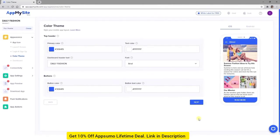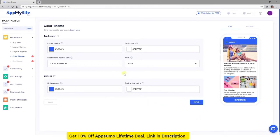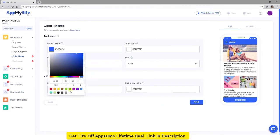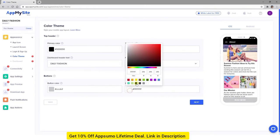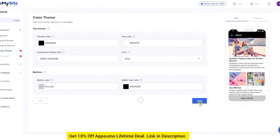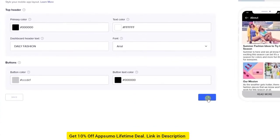Click on Next when you're satisfied to proceed to your app's color theme settings. These options affect your app's theme, so to speak. The changes you make here will impact your blog posts, product pages, and other parts of your app that aren't the specific screens you've already designed. Use the color pickers to change the colors of the header and footer bars, as well as the font color. Click on Next when you're happy with your selections.